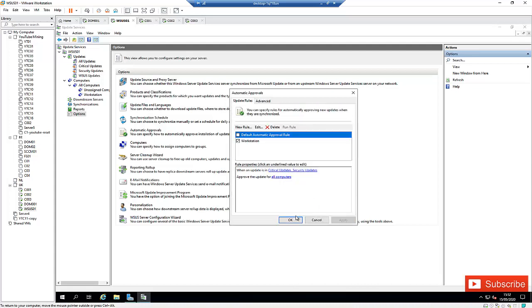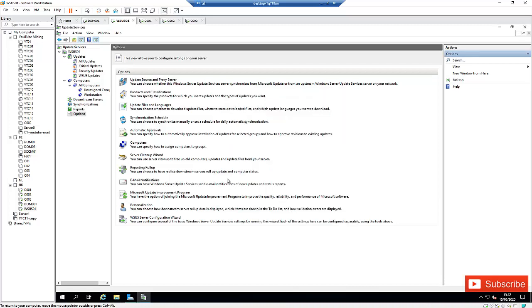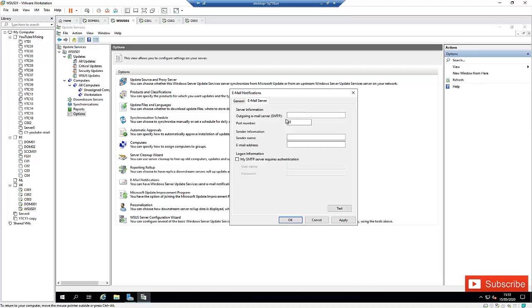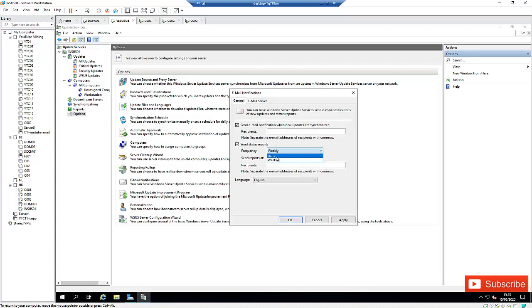Click OK, then Apply, then OK again. Here we also have Email Notifications. You can configure the WSUS server to send email reports — I've done this in a production environment with an Exchange server. You need an Exchange server to send emails to your address. You can send a notification or a report — for example, weekly — and configure the outgoing email server, sender name, and email address, as well as authentication. You'll receive an HTML-format report showing how many computers have been updated, which have errors. You can also configure this to be received daily.